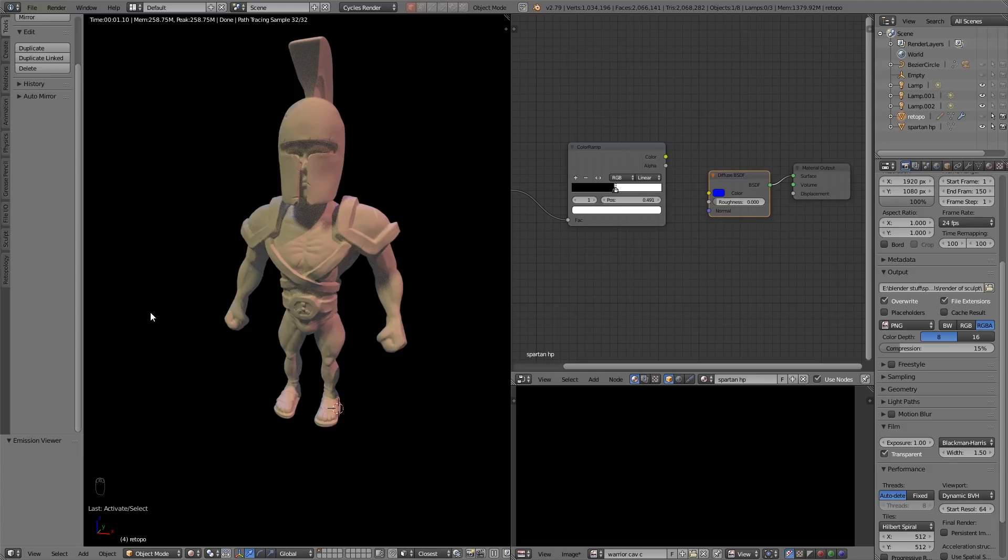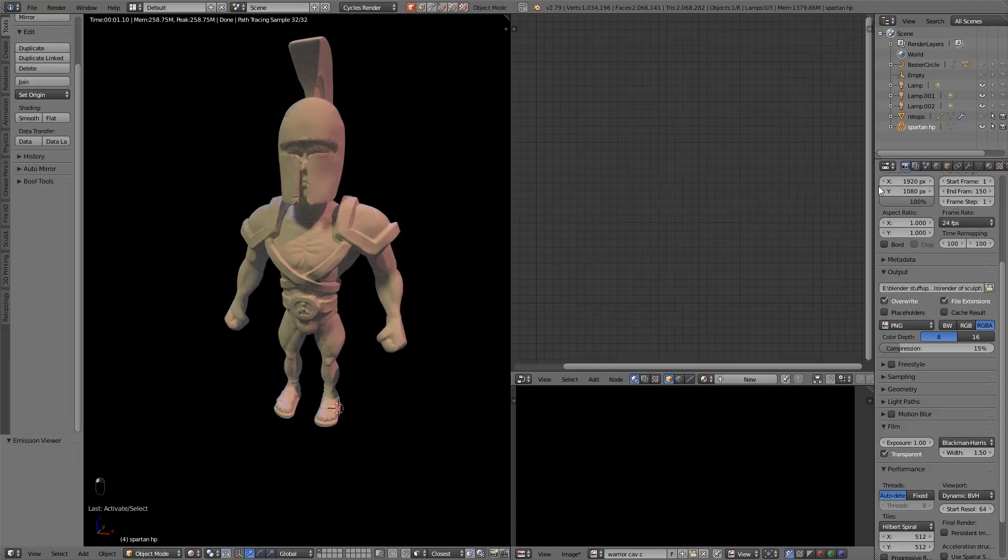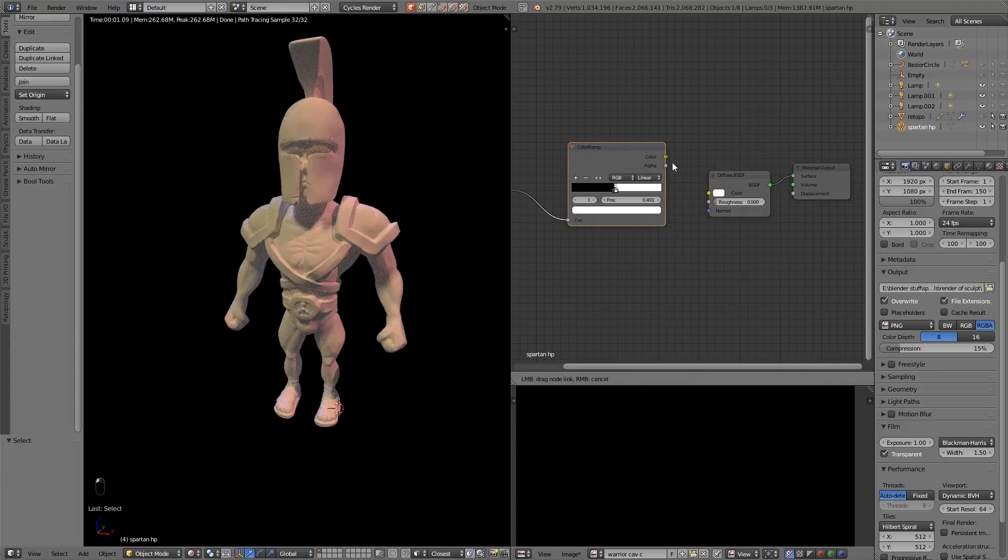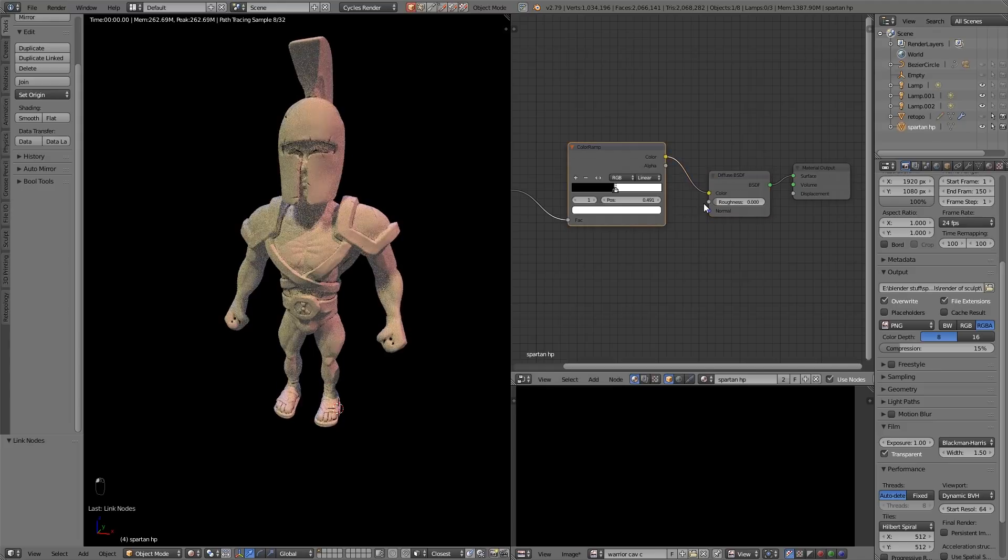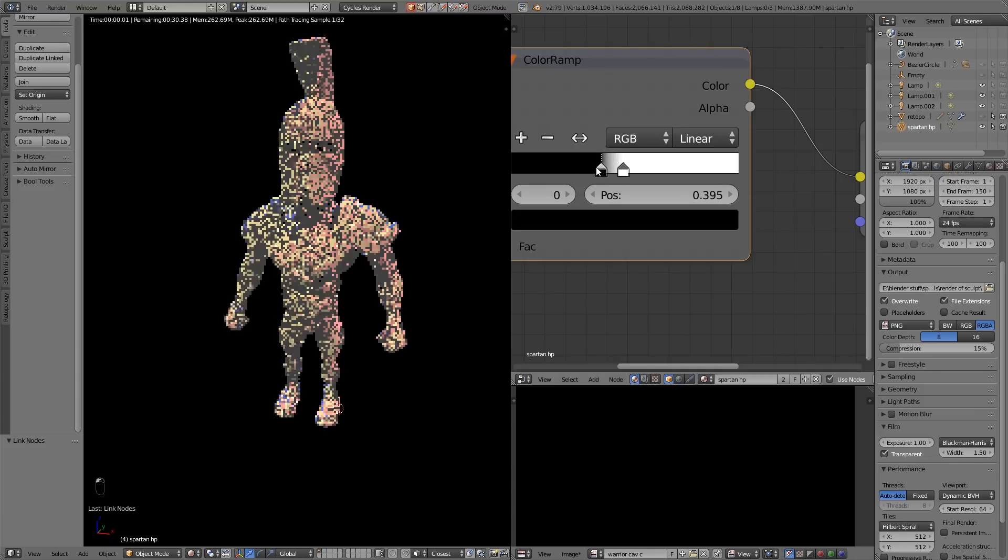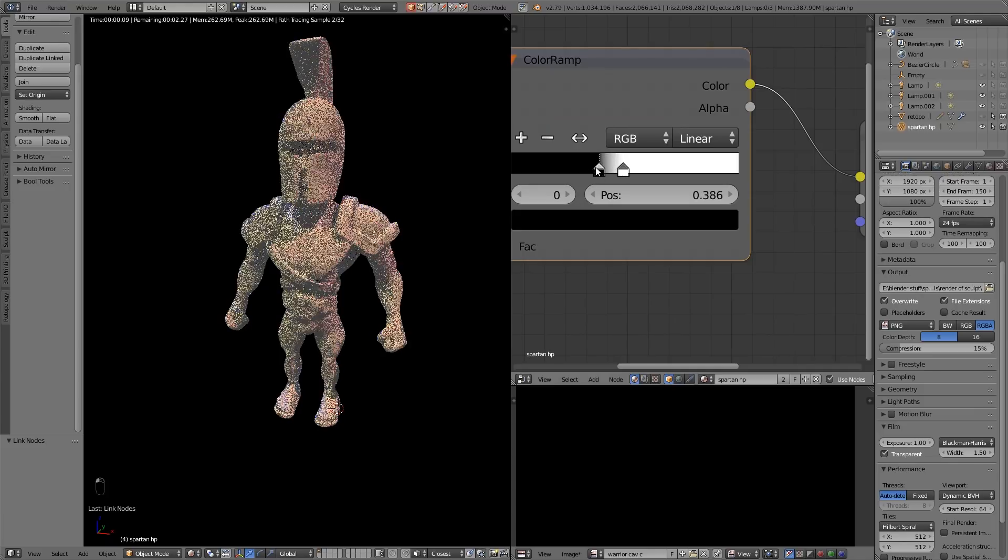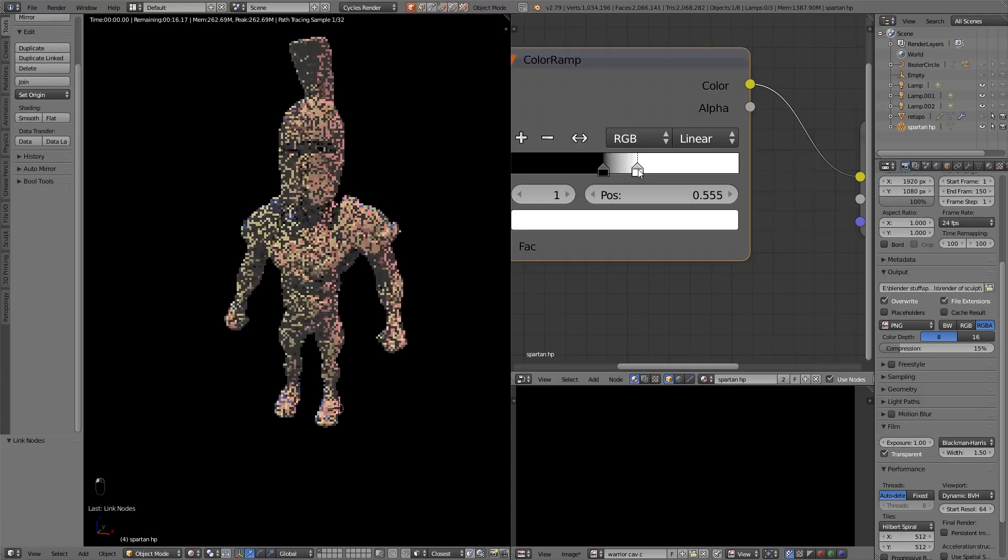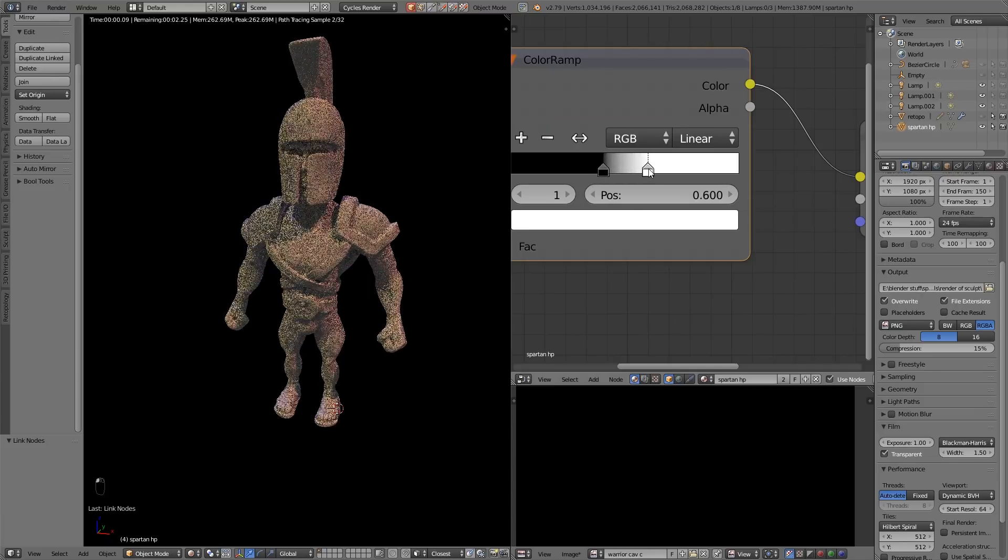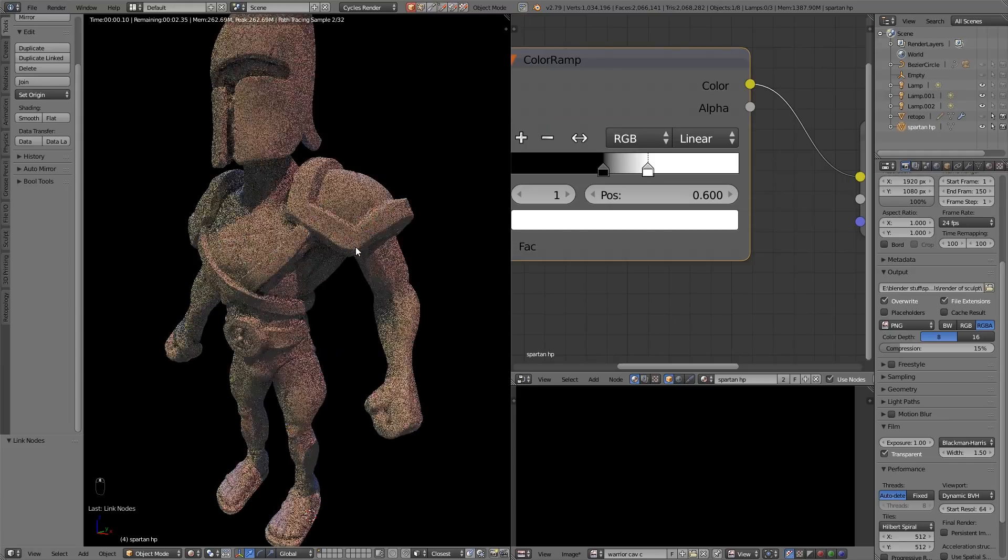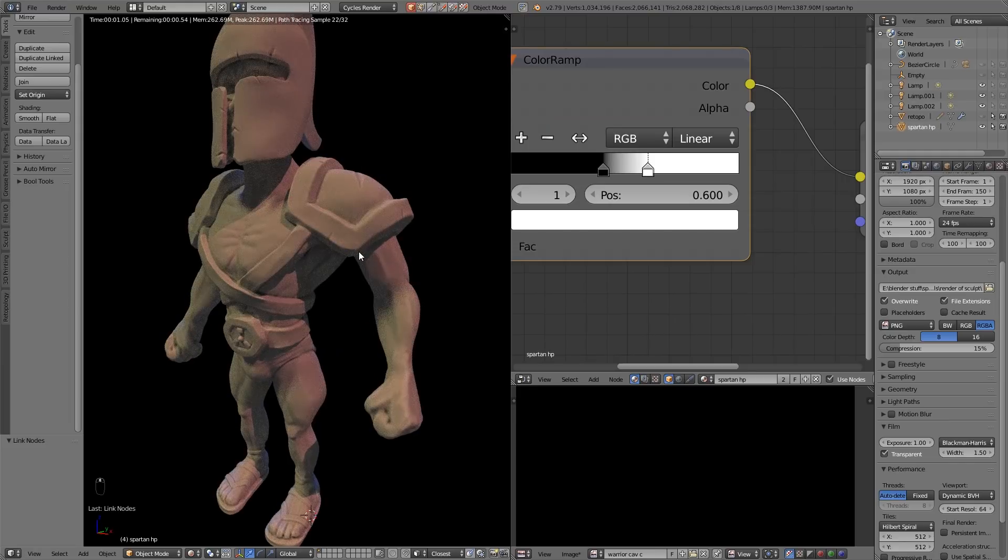I was a bit confused there because I didn't know what was going on but I had my retopo selected all the time instead of the spartan high poly. So I'll just do that, go to the spartan high poly material and hook that in. Now we can see the cavities starting to happen. I'll just bring these back to about 0.4 and 0.6 and that should be a similar result to the cavity mask that we baked out.